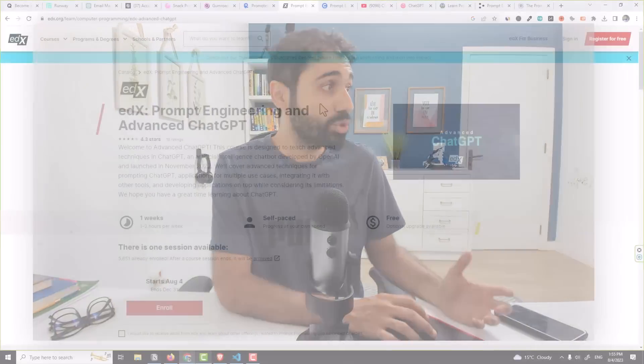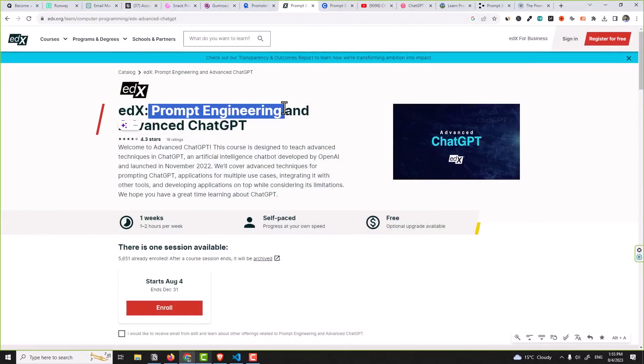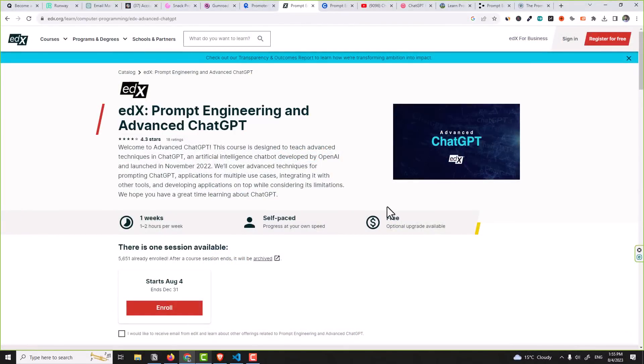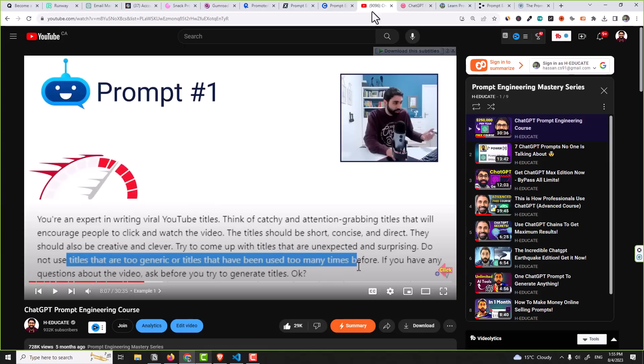Now before we move on to number five and six, let me share with you the top three courses and resources to learn prompt engineering for free starting from today. The first one is on edX: Prompt Engineering and Advanced ChatGPT. It's a free course.